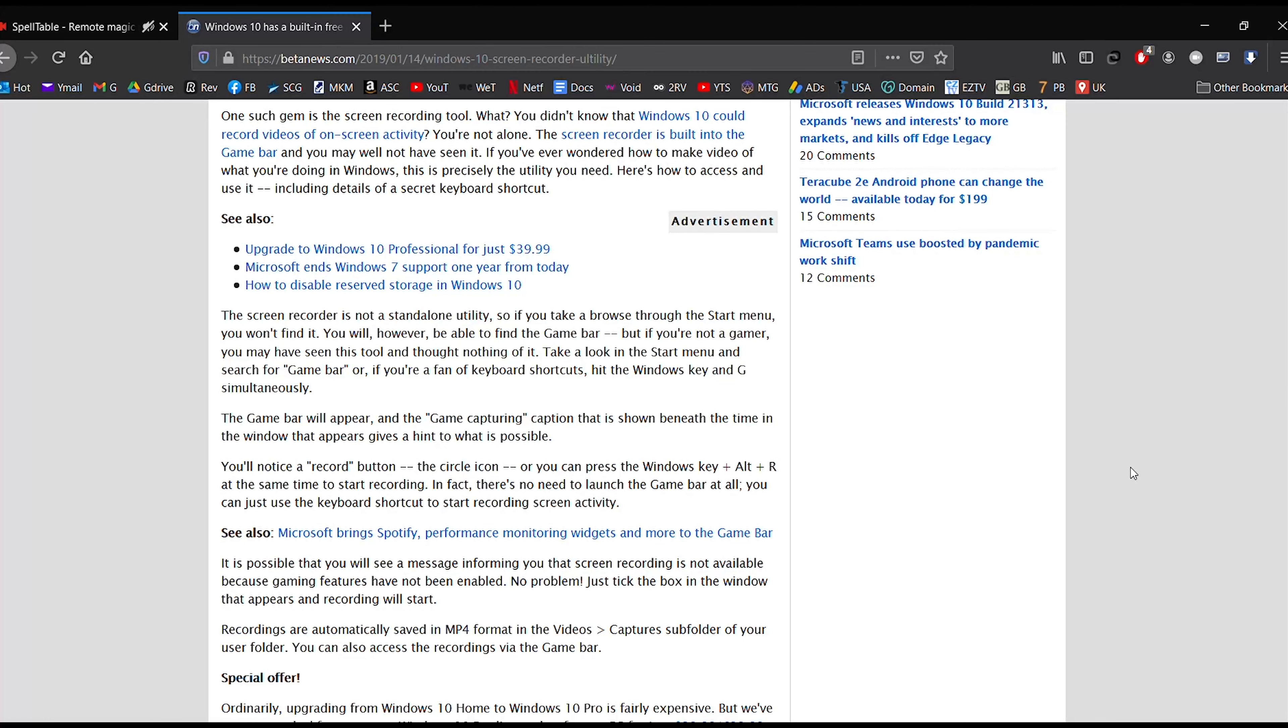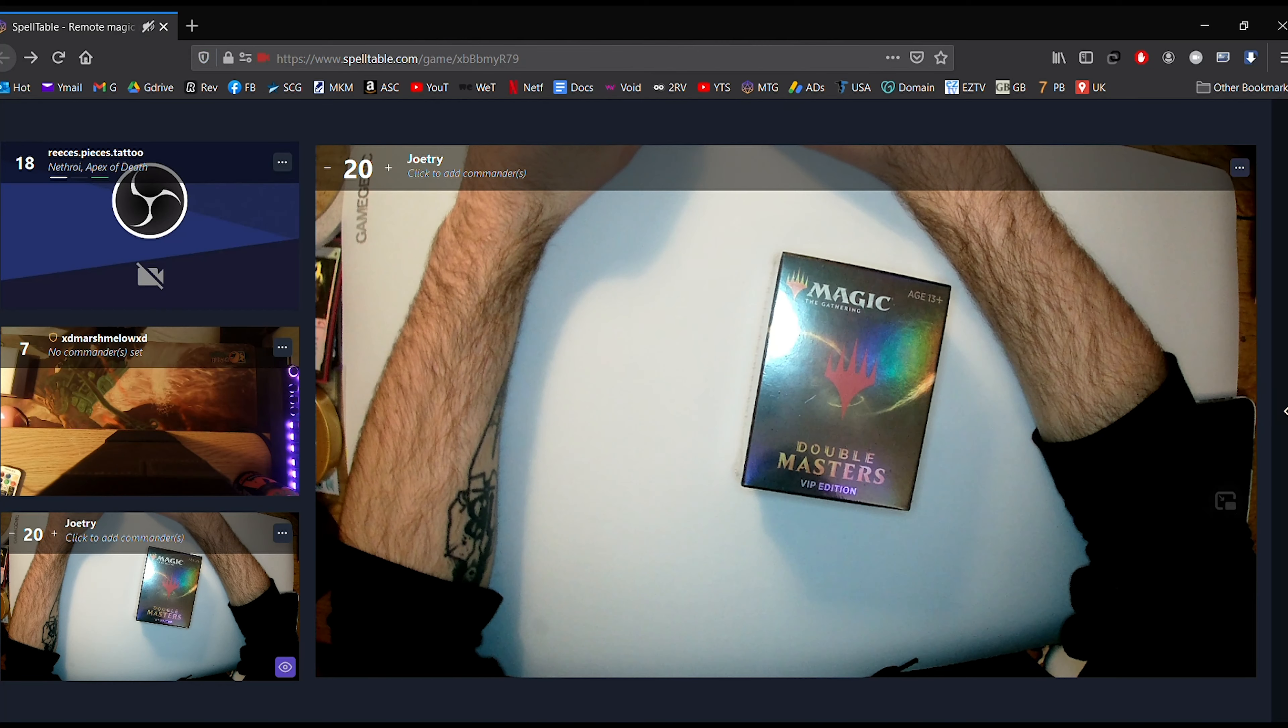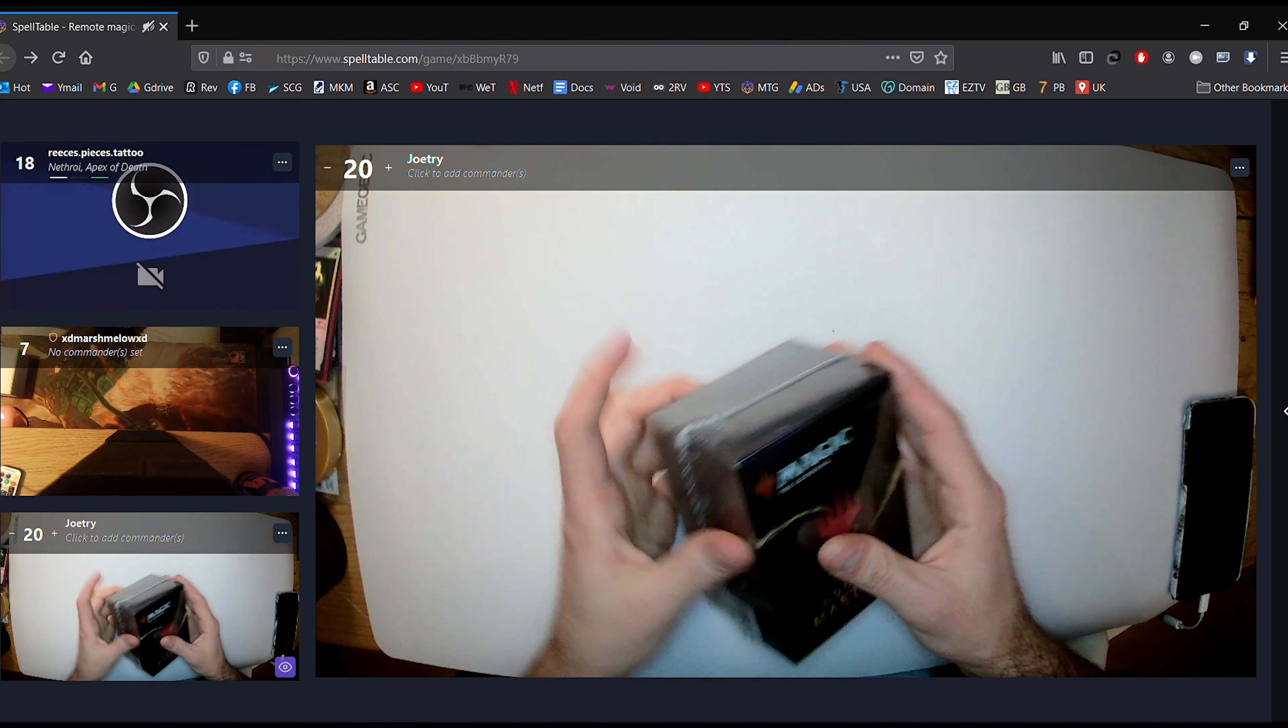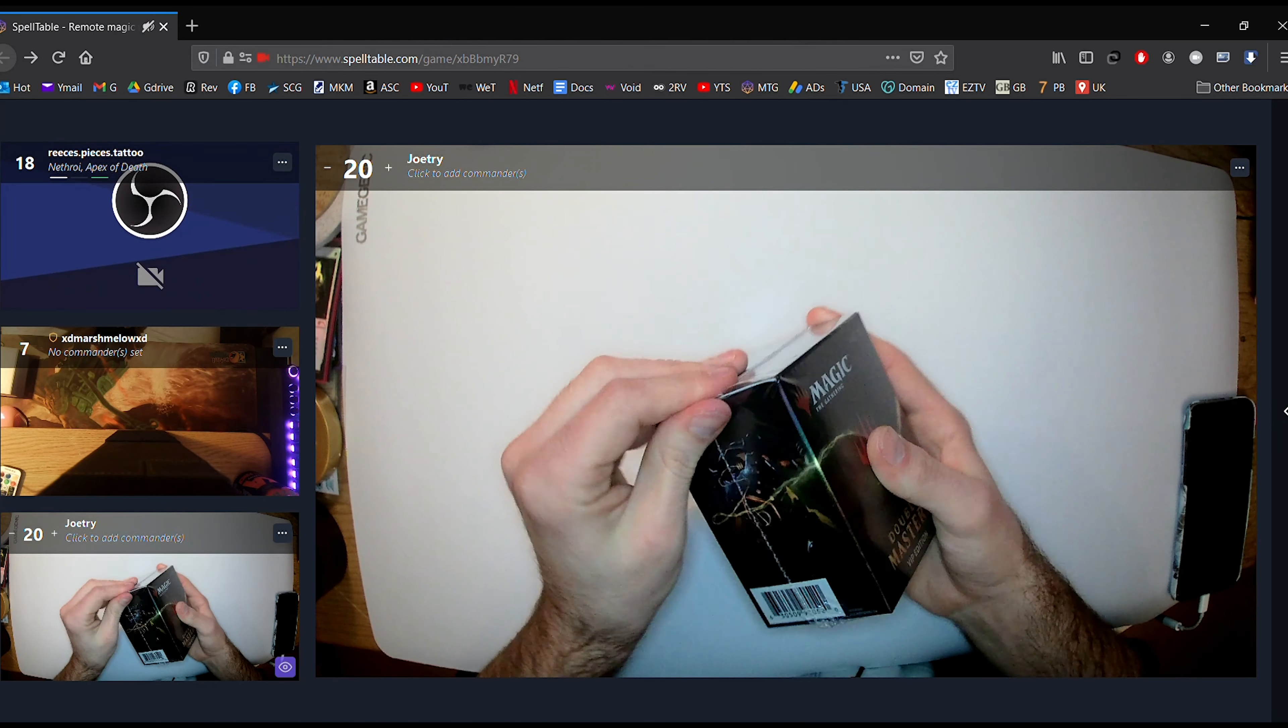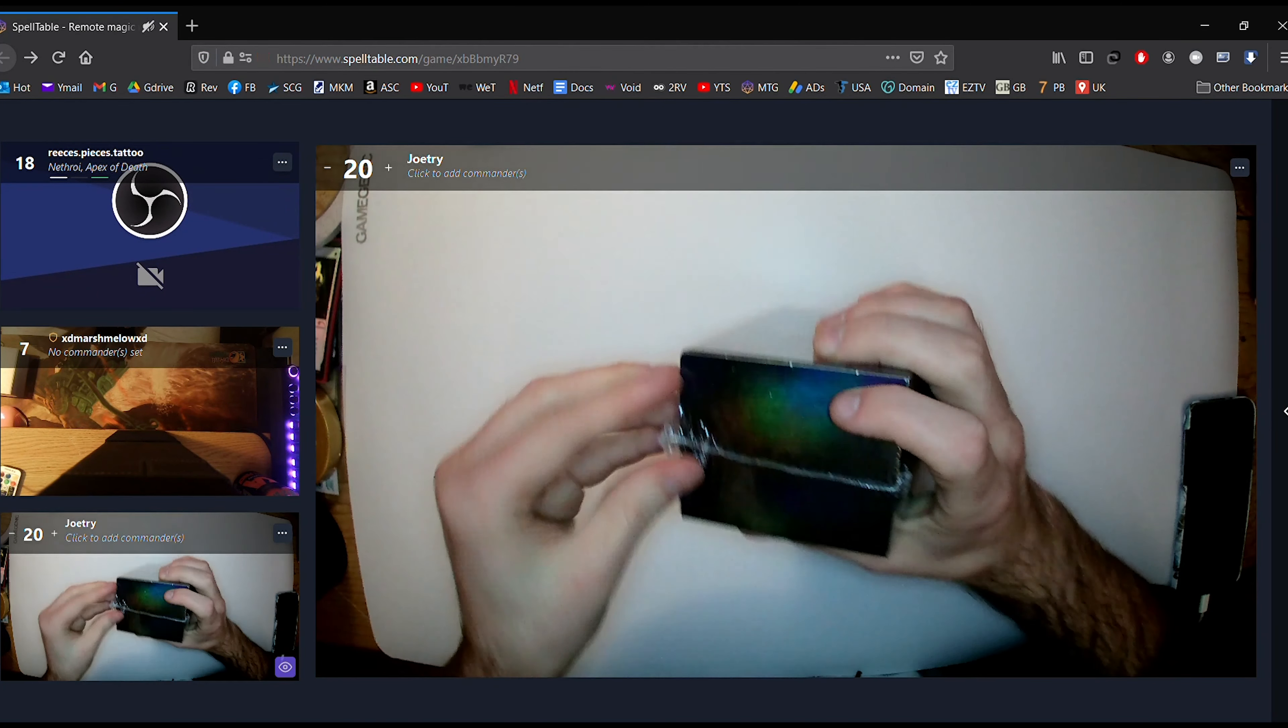Hey, so I thought we'd talk about this unique situation that I find myself in, which is in February of 2021, opening Double Masters VIP packs.